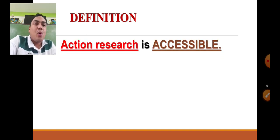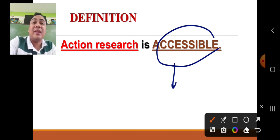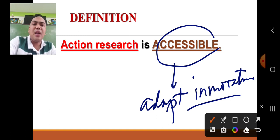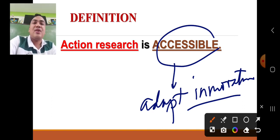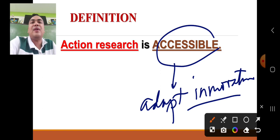For the last definition, action research is accessible — because through research publication, it can be disseminated to all different school communities worldwide. Once your action research is published, other communities can adapt the innovation you conducted in your study. Different school communities can borrow your concept to solve problems that exist in their own school community.